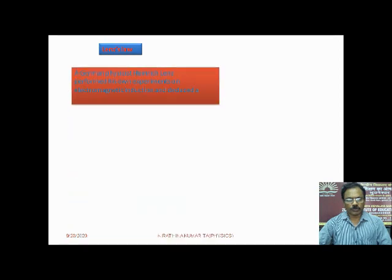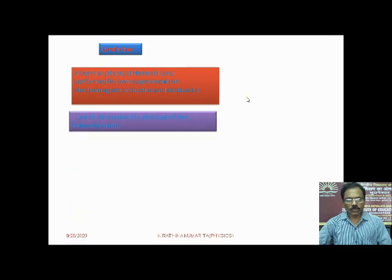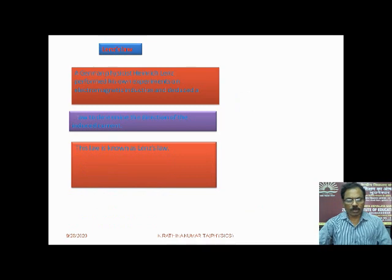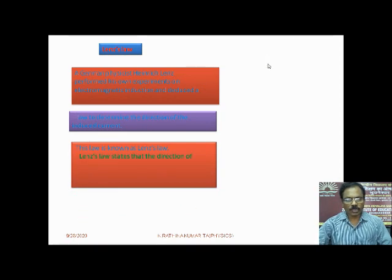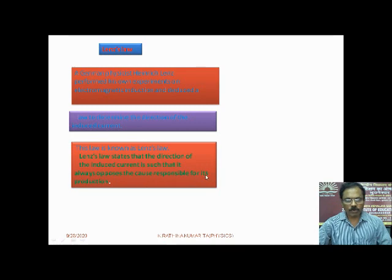Let us see about Lenz's Law. In Electromagnetic Induction, it shows about the direction of the induced current or induced EMF. A German physicist, Heinrich Lenz, performed his own experiment on electromagnetic induction and deduced a law to determine the direction of the induced current. This law is known as Lenz's Law. Lenz's Law states that the direction of the induced current is such that it always opposes the cause responsible for its production.